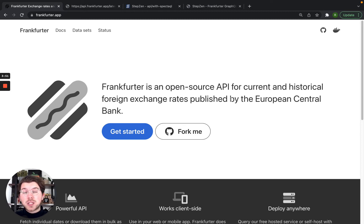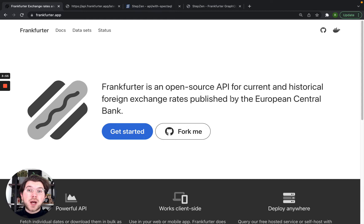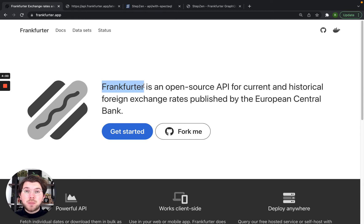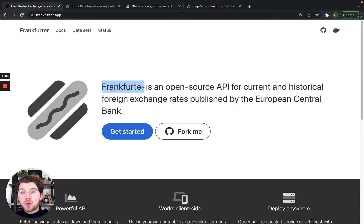First let's have a look at a GraphQL API. So with Stepsen you can create a GraphQL API for any data source. And today's data source is the Frankfurter REST API. Using this API you can get currency information from all different currencies as published by the European Central Bank.